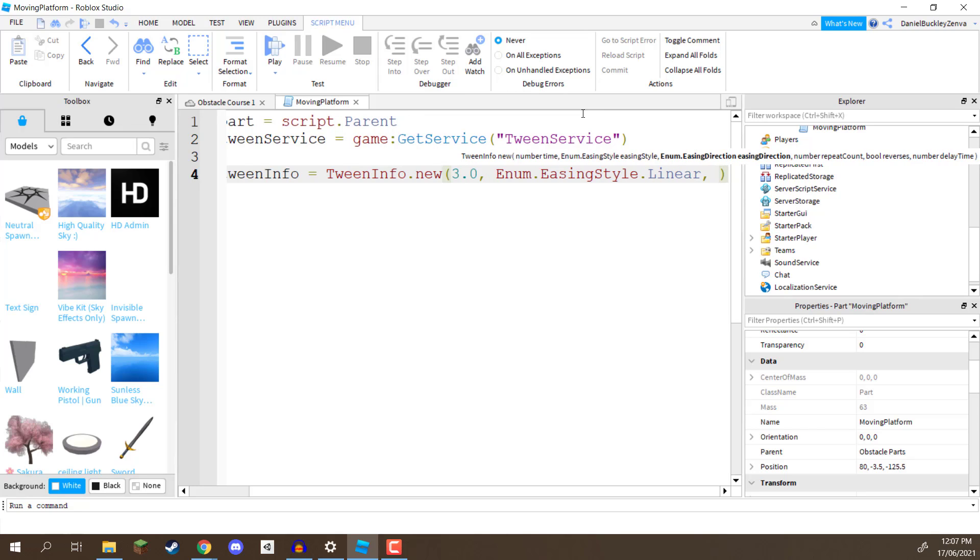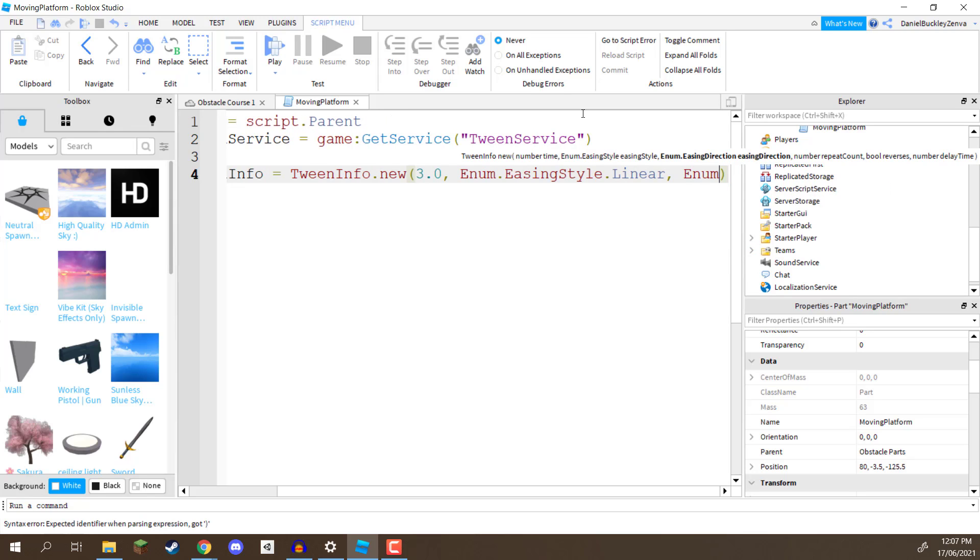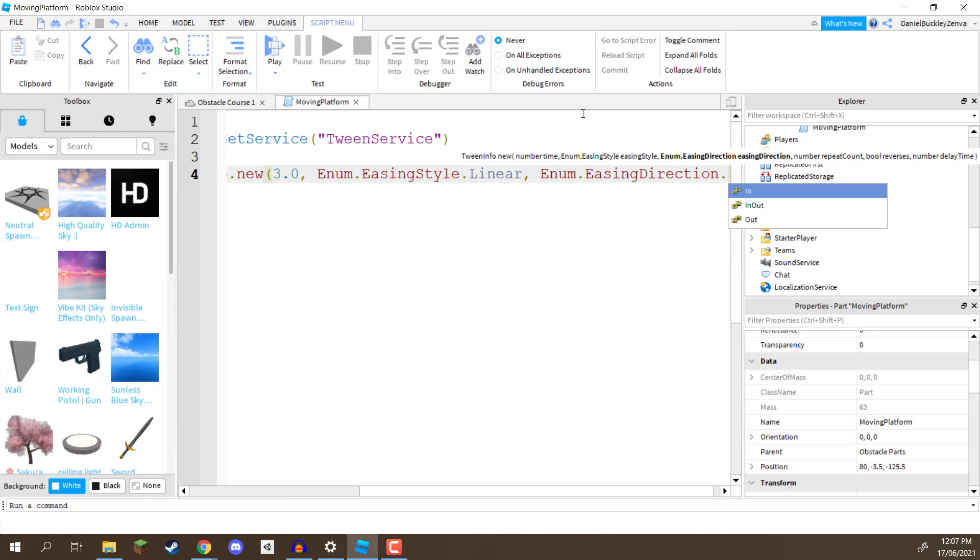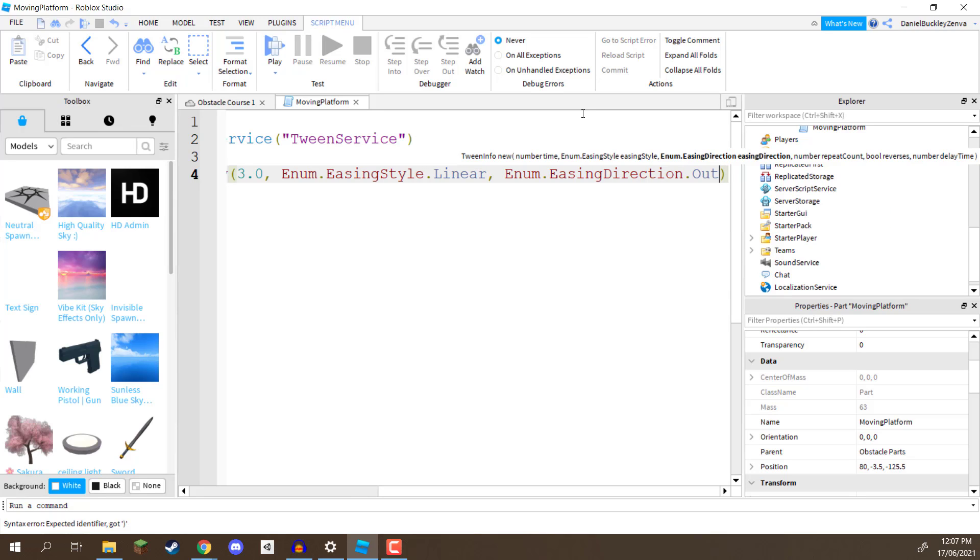We can put another comma now, and we need to define the easing direction, I'm going to go enum.easingDirection.out. We just want it moving nice and straight along a single direction.